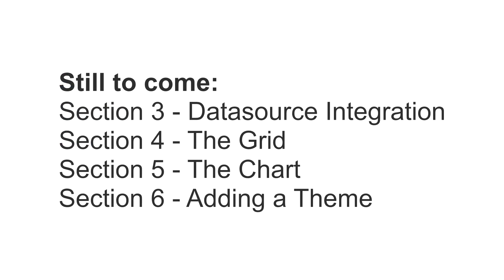In the rest of the series, we'll build the grid, chart, and add a custom theme to the dashboard. But before we build the next feature, we'll take a look into how to use the data source component. A data source is needed to retrieve the data from our API and inject it into our grid and chart. And we'll see exactly how to do that in the next segment.